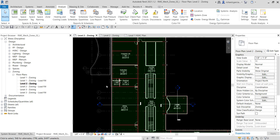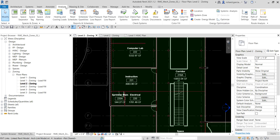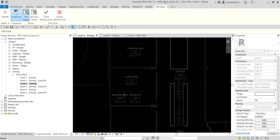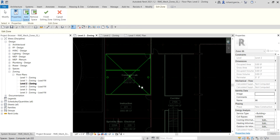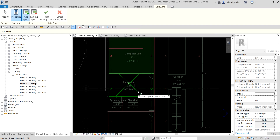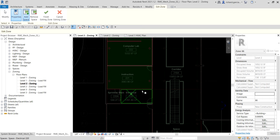I want to create a zone for the Computer Lab, Instruction room, and the Electrical space — these three spaces will be one zone. From the Analyze tab, click the Zone tool. In Edit Zone mode, Add Space is already selected by default. Click the Computer Lab space, then the Instruction room, then the Electrical space.